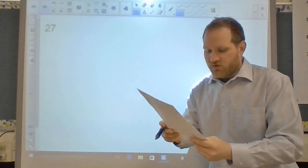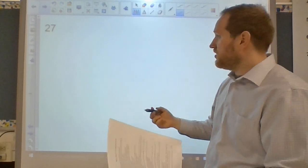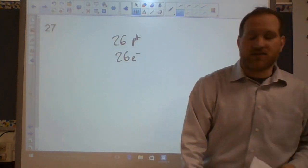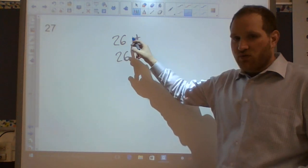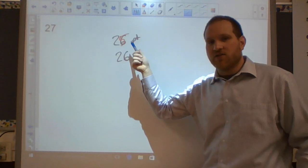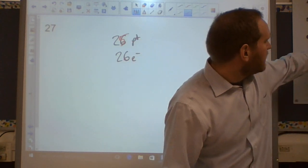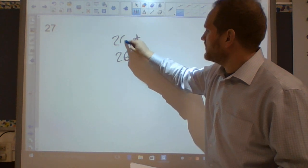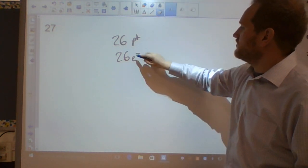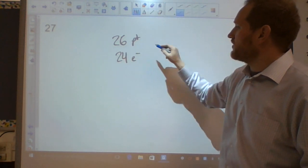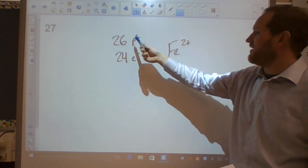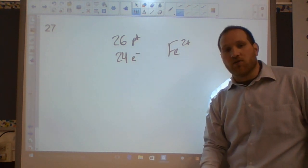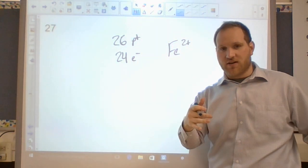Question twenty-seven: atom versus ion. The difference is charge. Atoms are electrically neutral — for example, iron with 26 protons has 26 electrons. To make an ion, you adjust the number of electrons, not protons — changing protons creates a new element. If iron loses two electrons it becomes Fe²⁺: it has two more protons than electrons, giving it a 2+ charge.